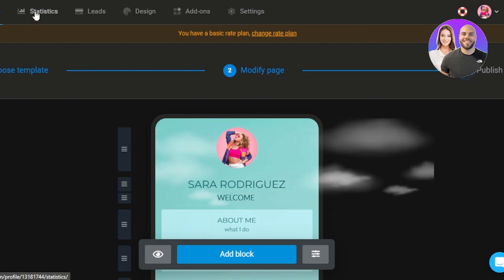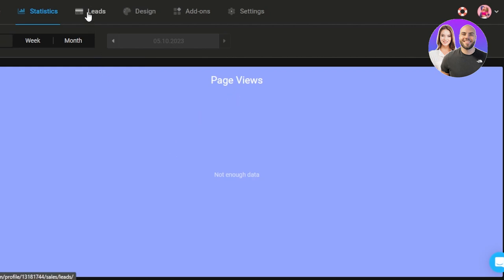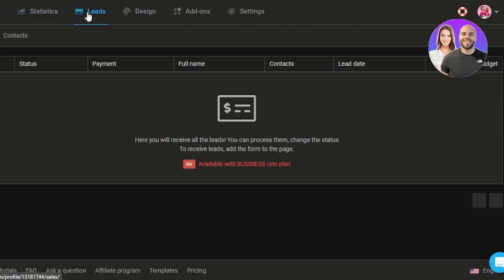Now after you have added a link into your bio and if you want to check out the stats, you can check from this option right here at the top. Page views and comments will be shown here. Then we have leads. It also shows you all of the leads that you're generating. The payments, everything can be managed here.